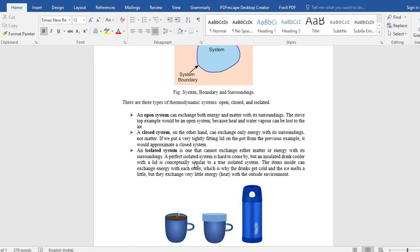If you don't put your lid on the pot, the steam will move out from the pot. So that will be an open system.